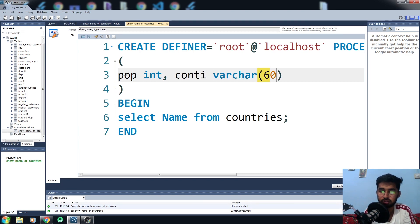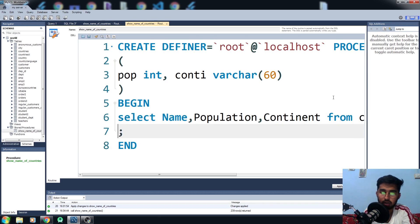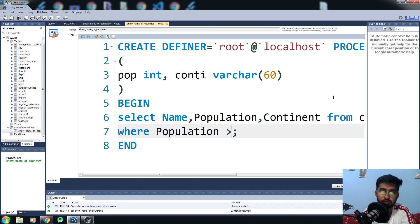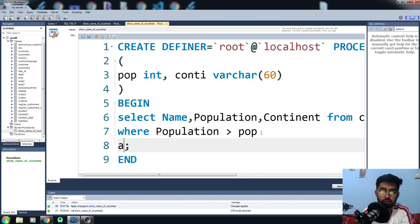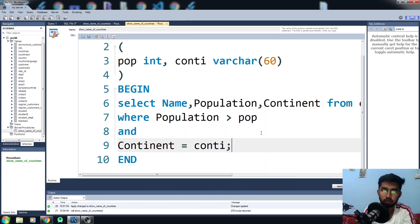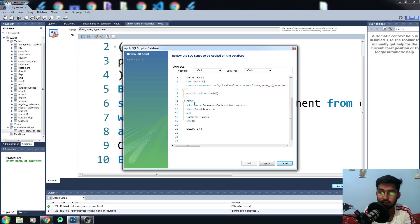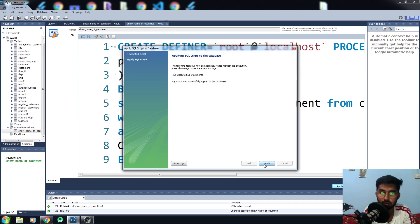I'll also update the SELECT statement to show population and continent columns. I'll add a WHERE clause: WHERE population is greater than 'pop' — that's the integer parameter. I'll also add an AND condition: continent equals 'cont'. Click Apply, and MySQL Workbench generates the delimiter and procedure code automatically. All you need to write is from CREATE PROCEDURE through BEGIN, the statements, and END, and MySQL takes care of the rest.